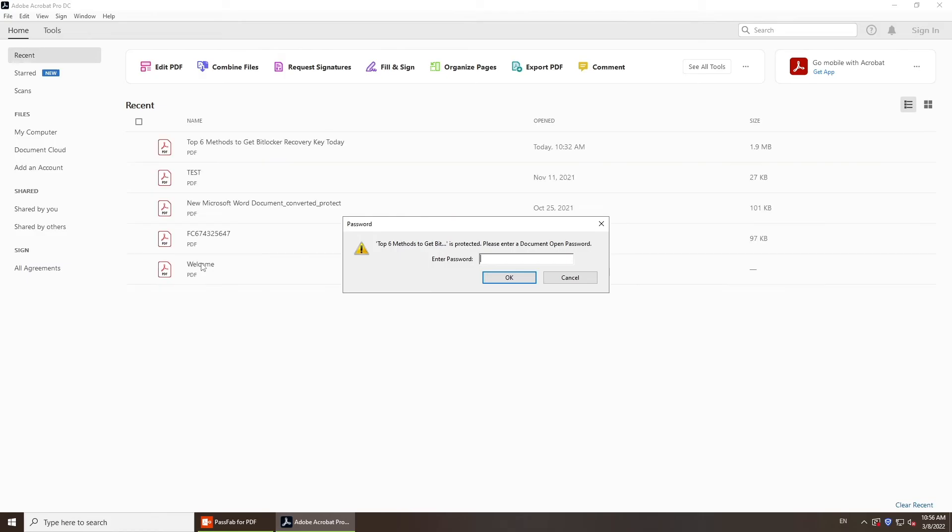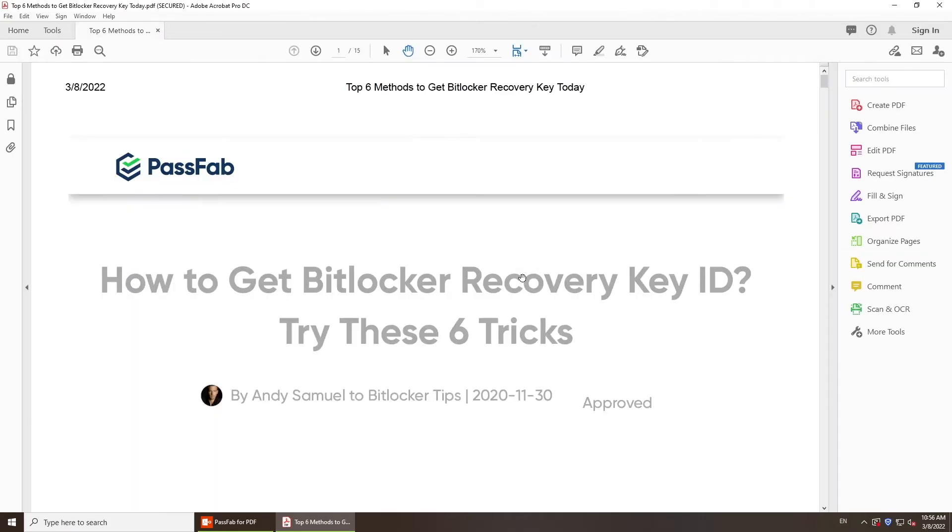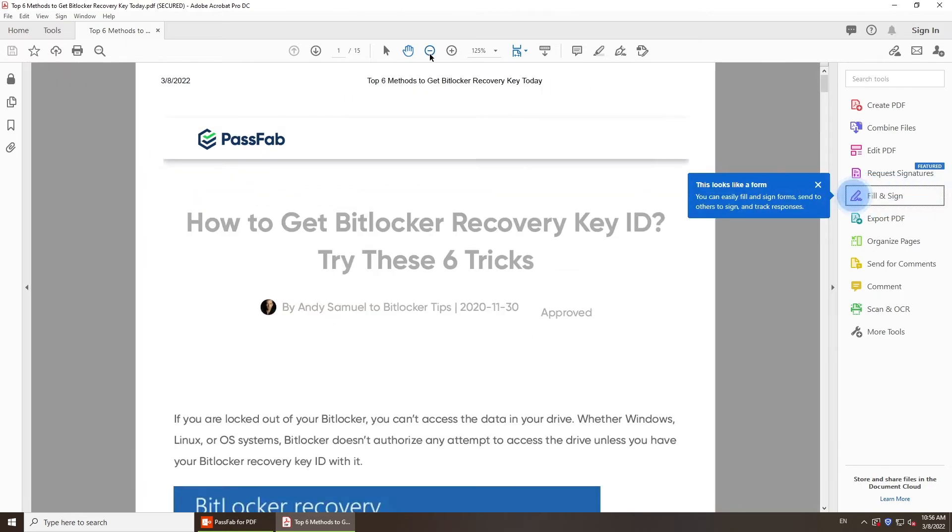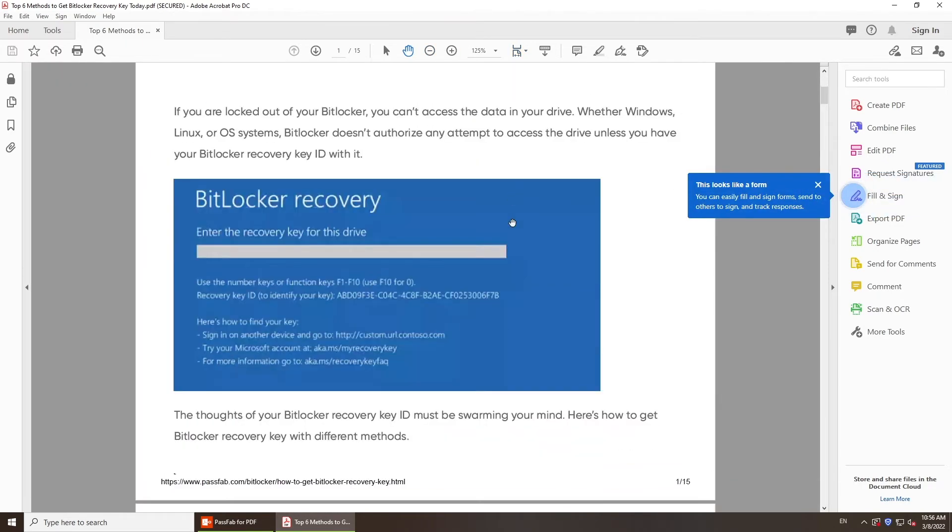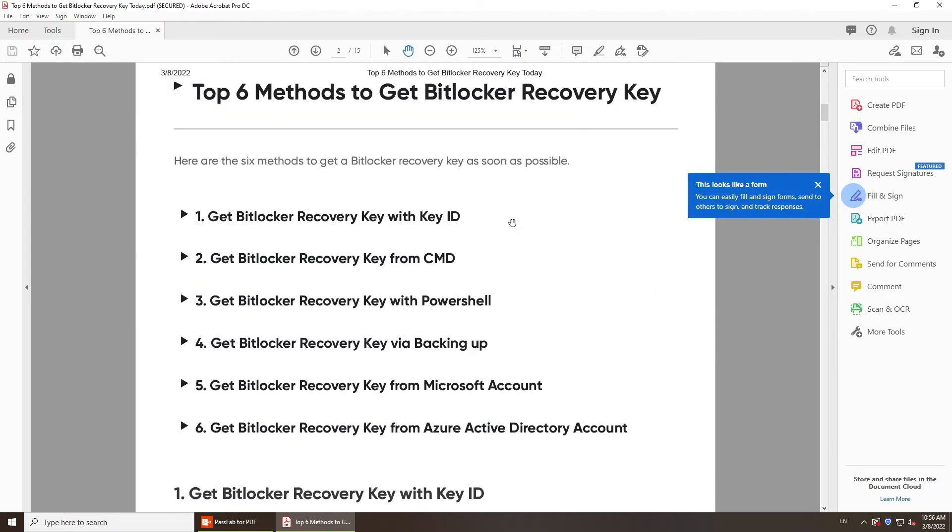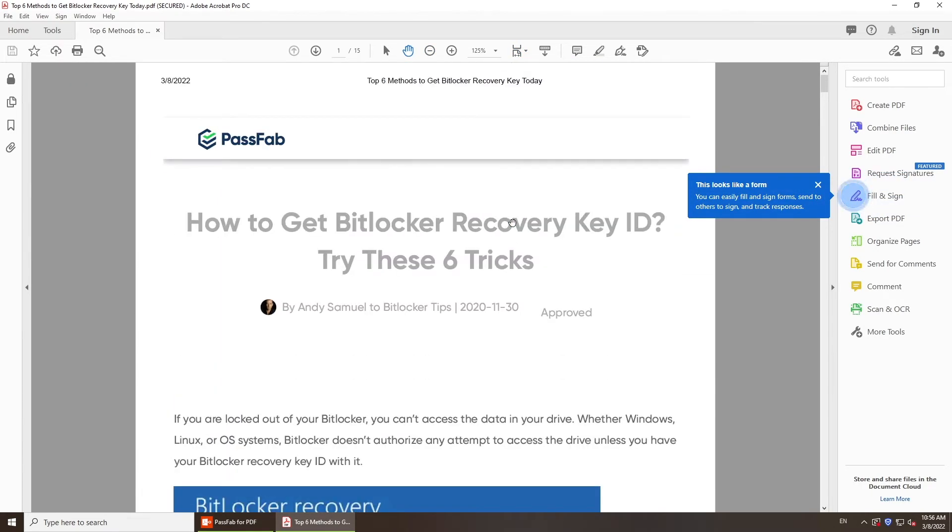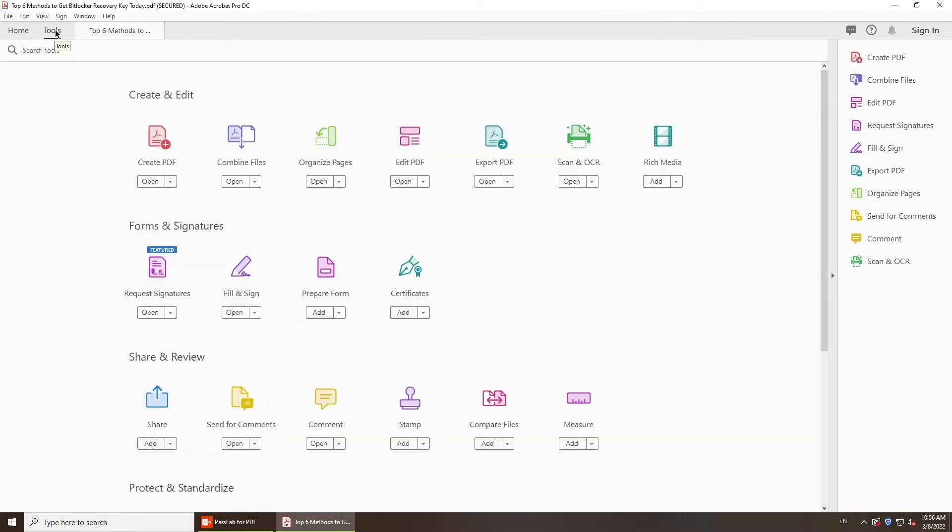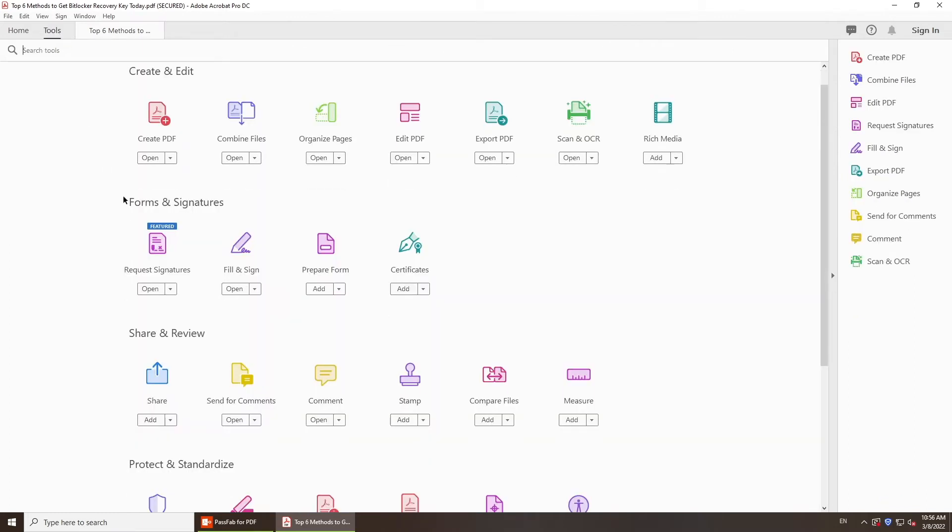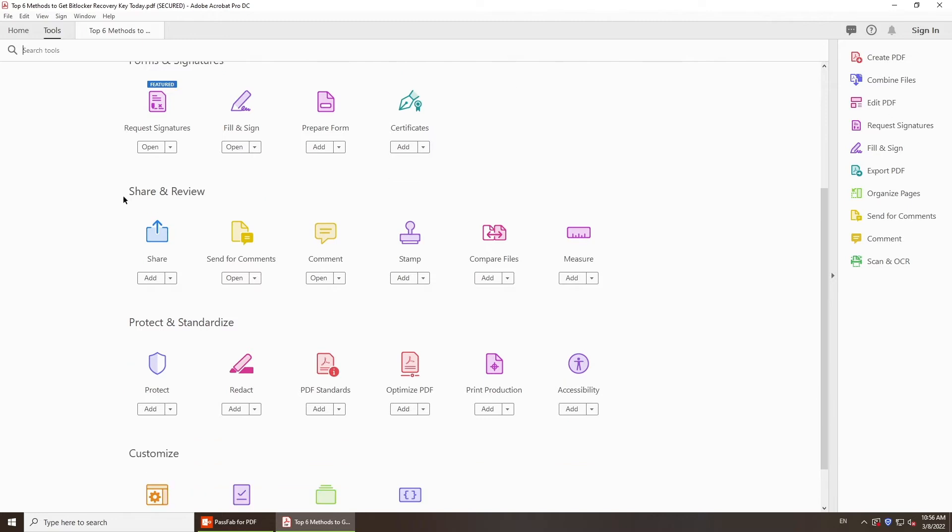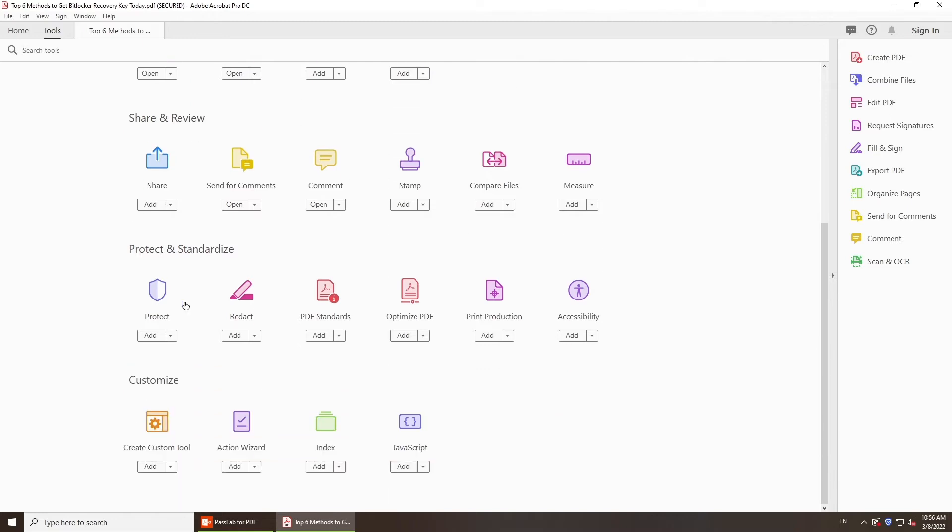Now, open it with Adobe Acrobat. Enter your password. Click Tools. Scroll down to Protect and Standardize. Select Protect and click Open.